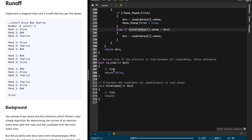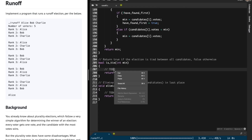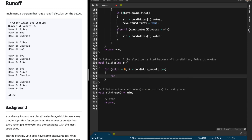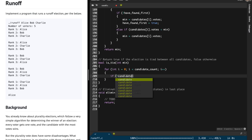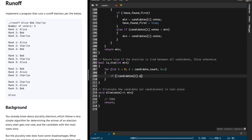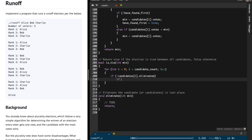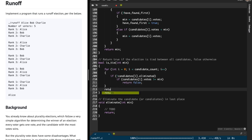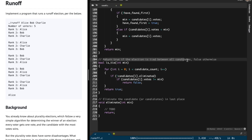Now we have to implement isTie and eliminate. For isTie, we iterate over all the candidates. If a particular candidate has not been eliminated, we check whether their vote count is not equal to the minimum vote — if so, we return false. Because for a tie to occur, everybody should be equal to the minimum votes. The function returns true if the election is tied between all remaining candidates, otherwise false.